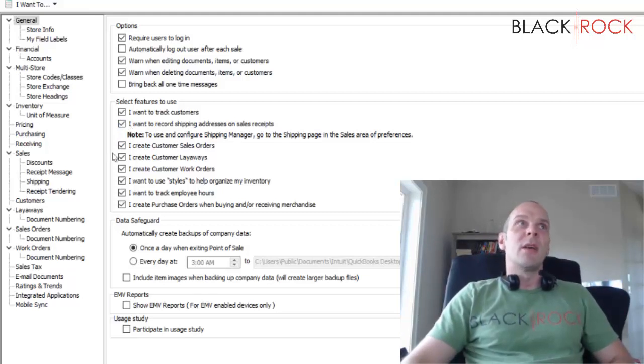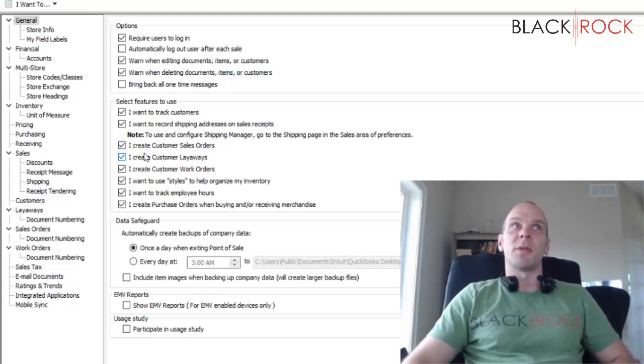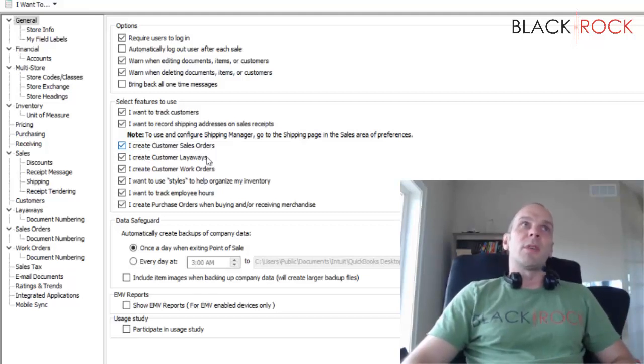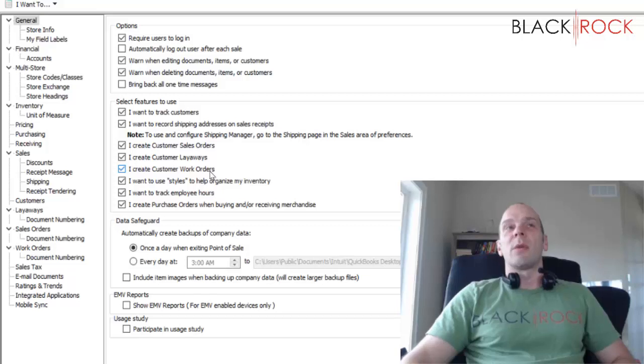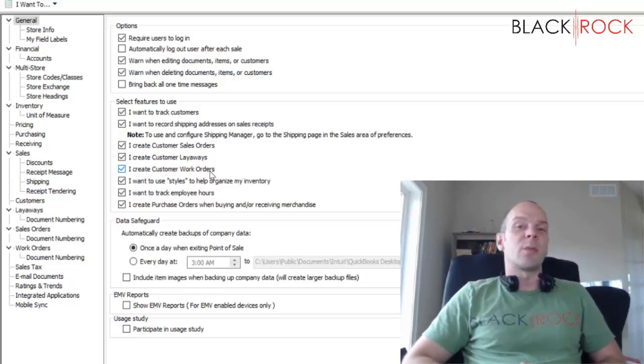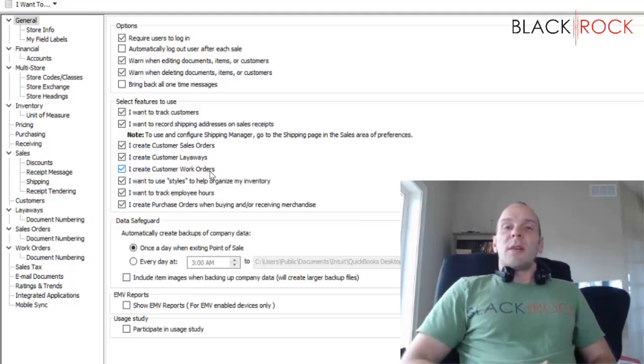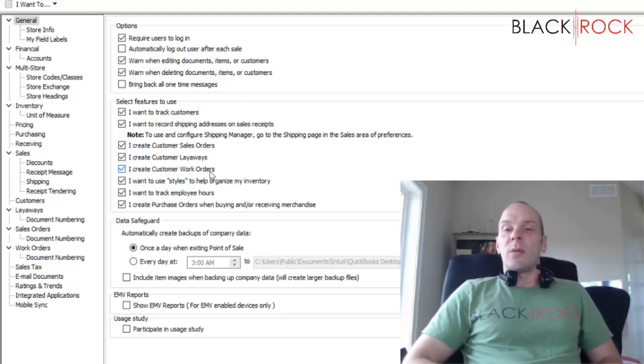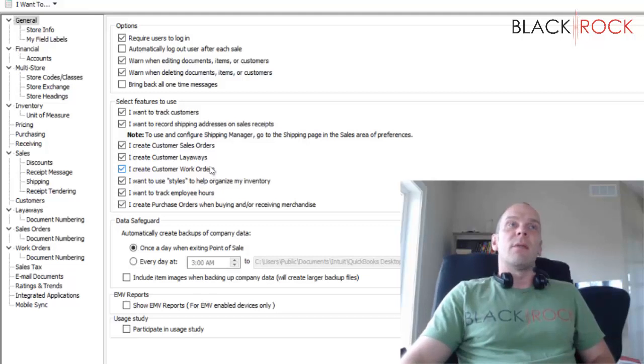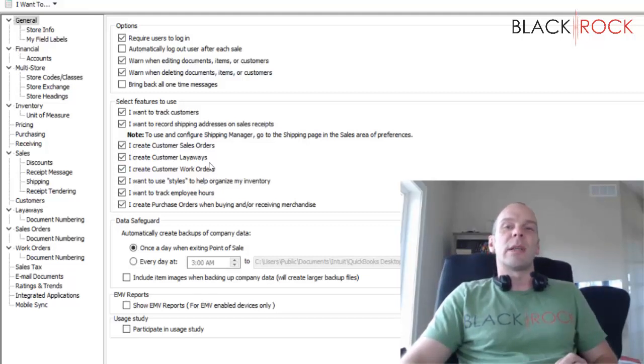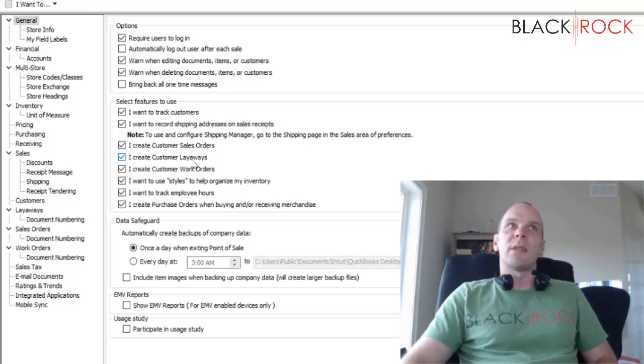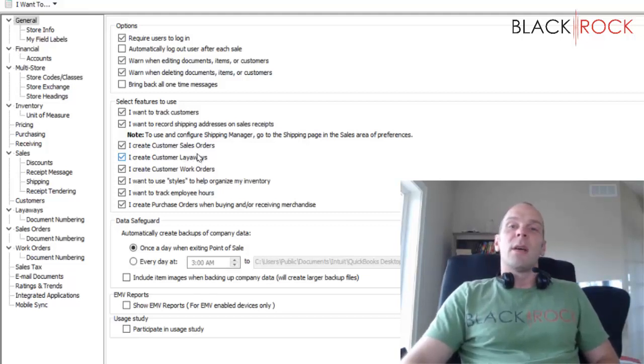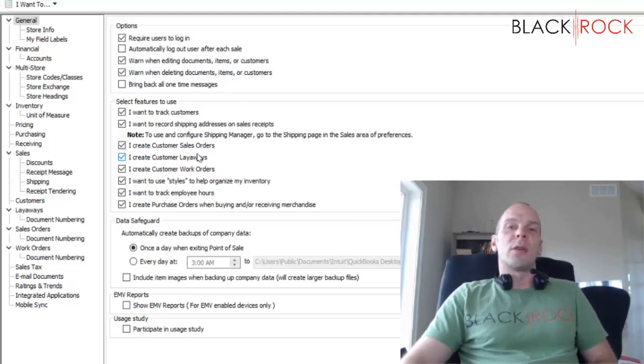Next: I create customer sales orders. I guess you could turn that off if you just want it grayed out so you don't want your employees poking around in there. Sales orders, layaways, and work orders all work very similarly. I would encourage you if you don't know how to use them to at least explore how to use them on one of our other videos, because a lot of companies don't realize that they actually have a workflow or two that would fit into one of these very well and help their business.